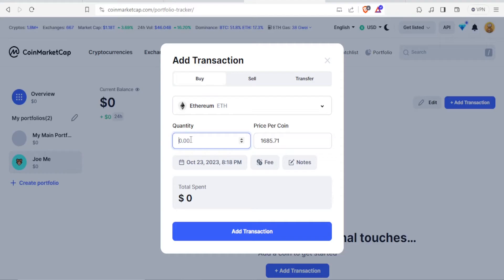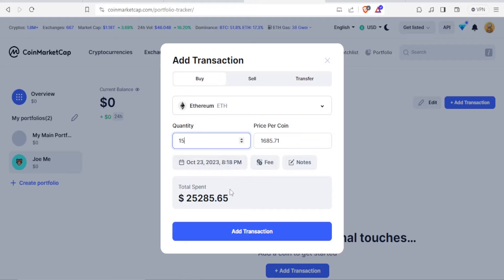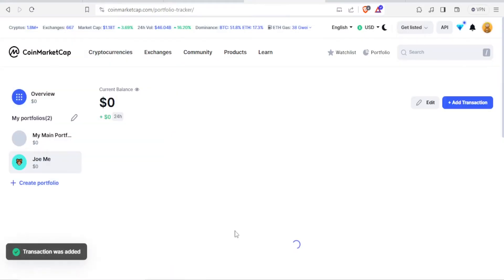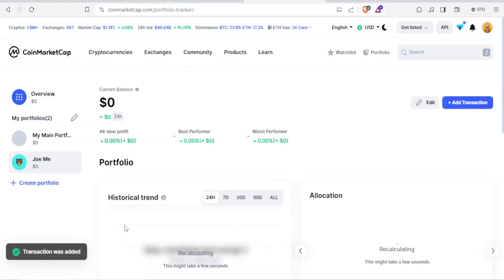Let's say the quantity here is 15. So once we put the 15 there, you can see the total here and the conversion at 25,285.65. So we want to add that transaction. You click on add transaction, and the transaction was added.